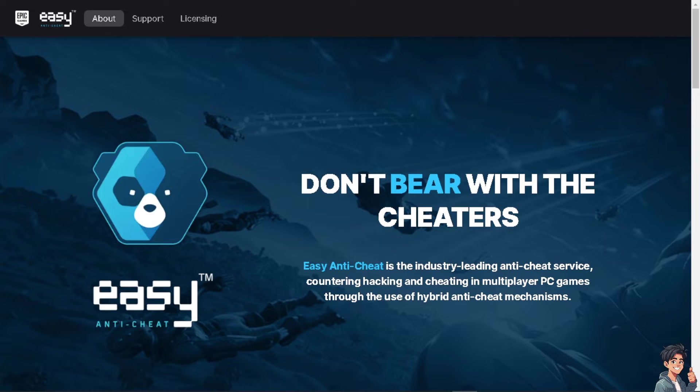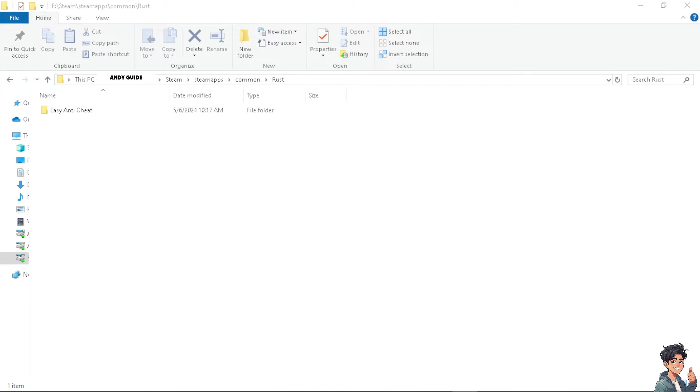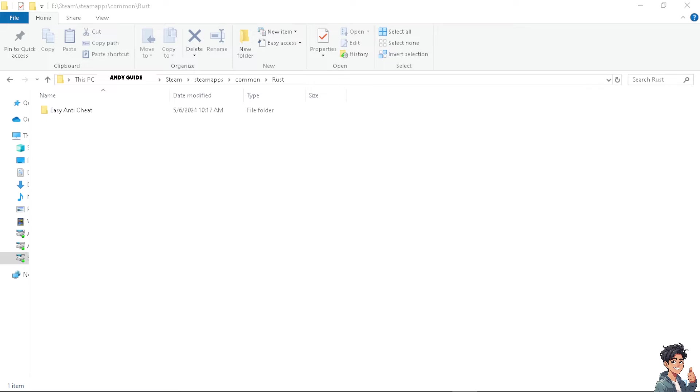After doing so, I need you to go to this specific folder. I need you to verify Easy Anti-Cheat installation. You need to close Rust and Steam, ensure that Rust and Steam are completely closed, and you need to navigate to Rust installation directory, which is probably in this folder.